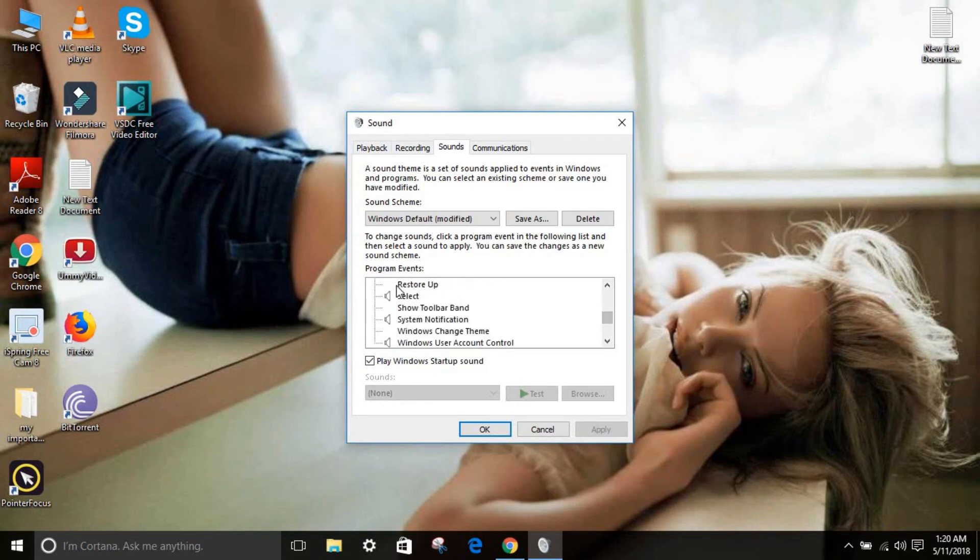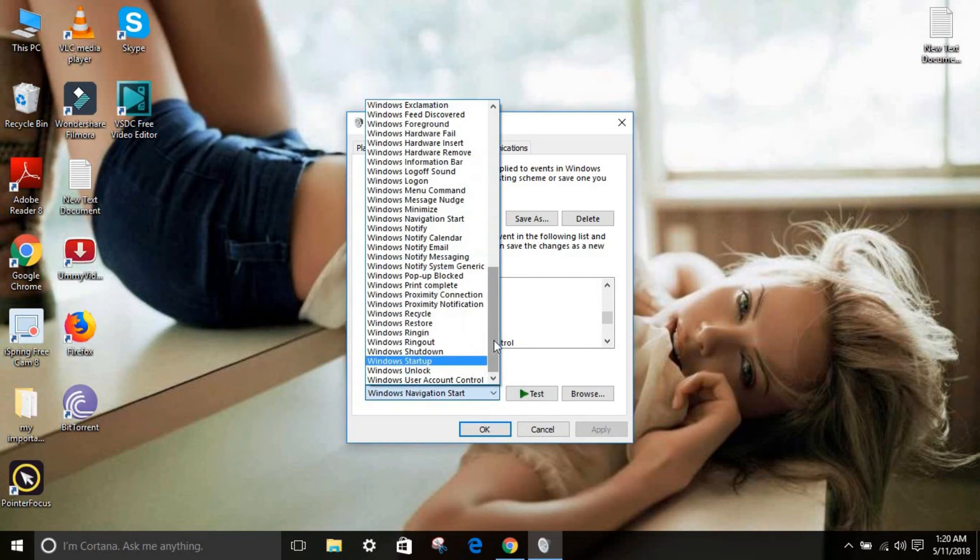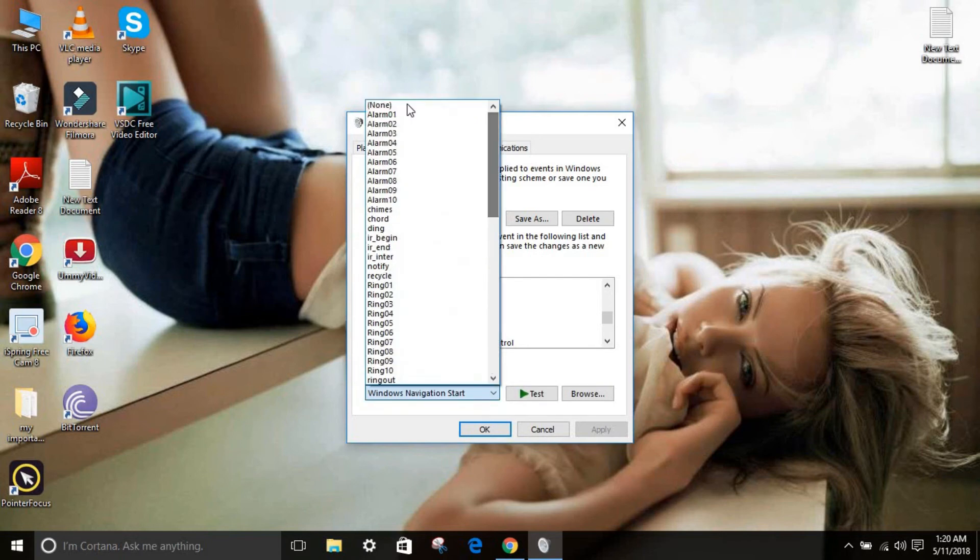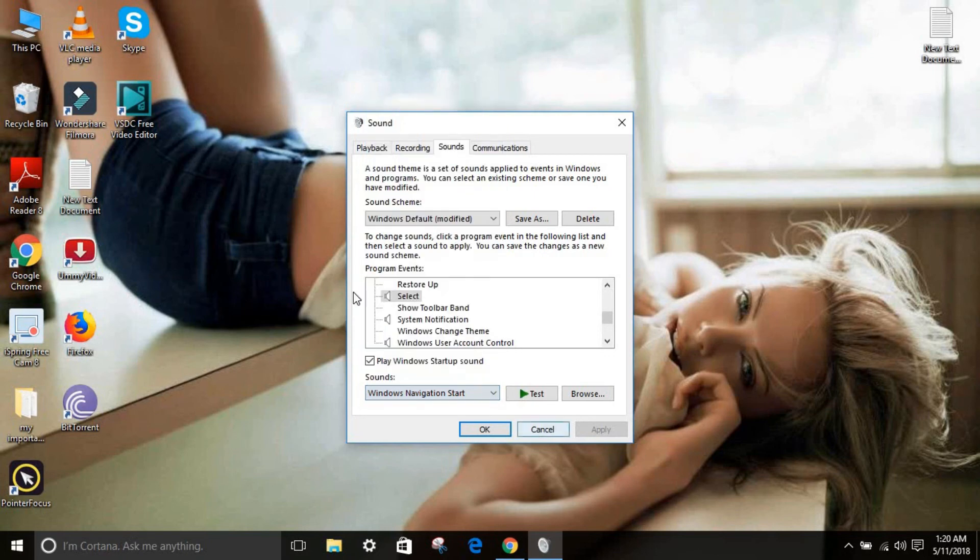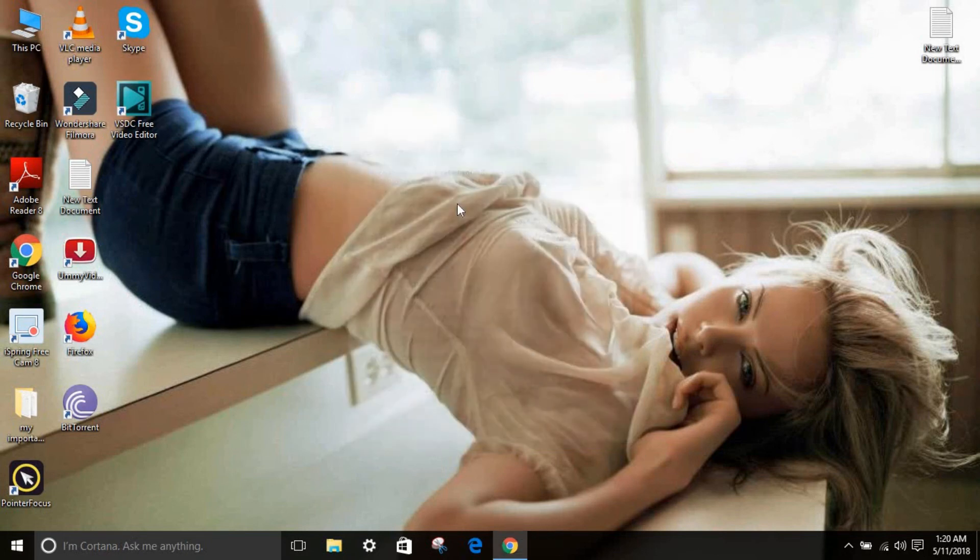You just have to, if you want to disable, just go click on this option and click none over here and click apply and okay. And you are all done.